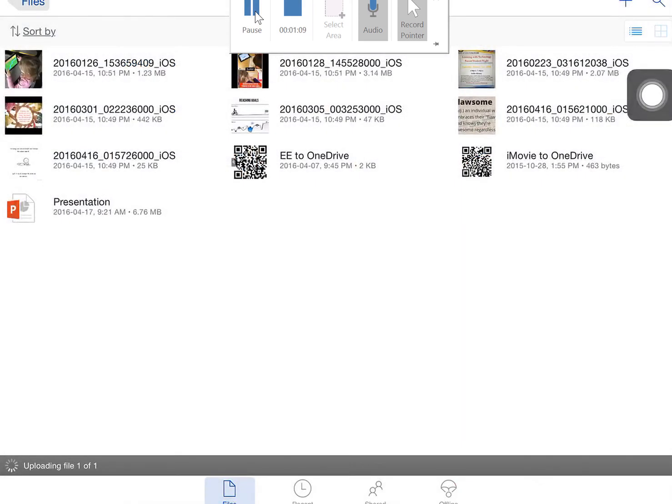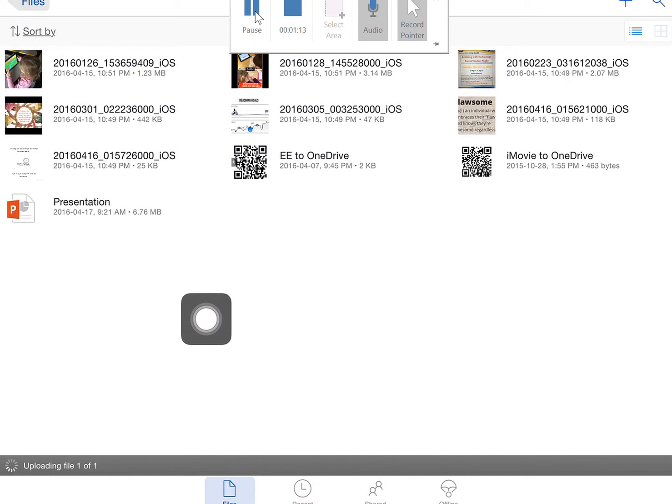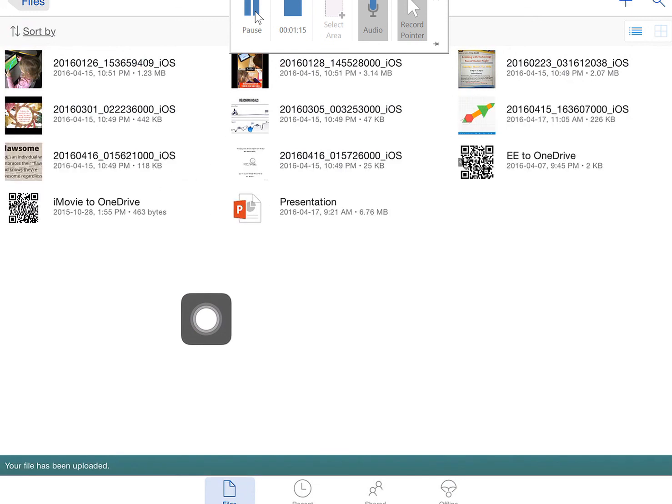This is going to upload my picture to the folder in my OneDrive that I can now access on any device that I choose.